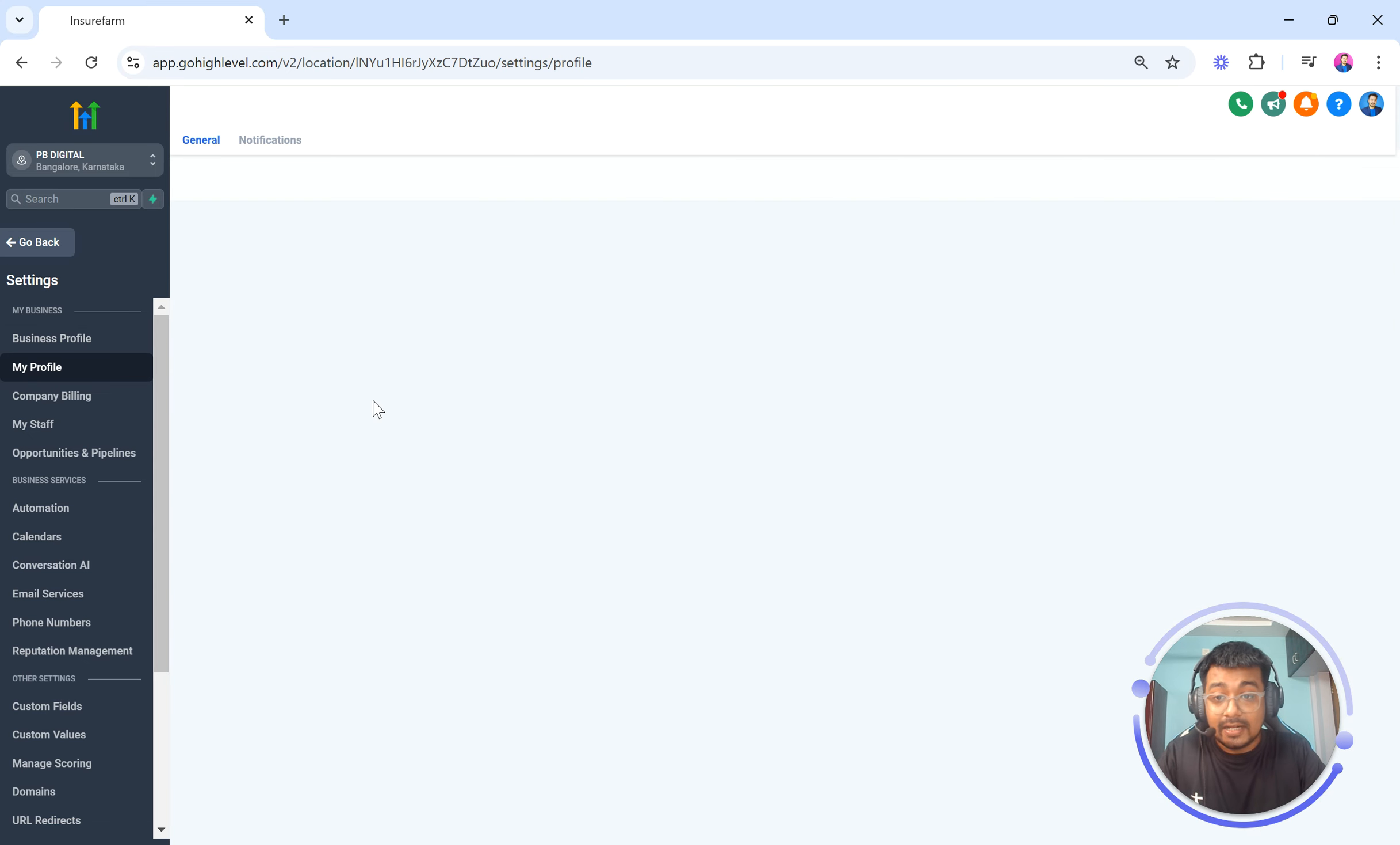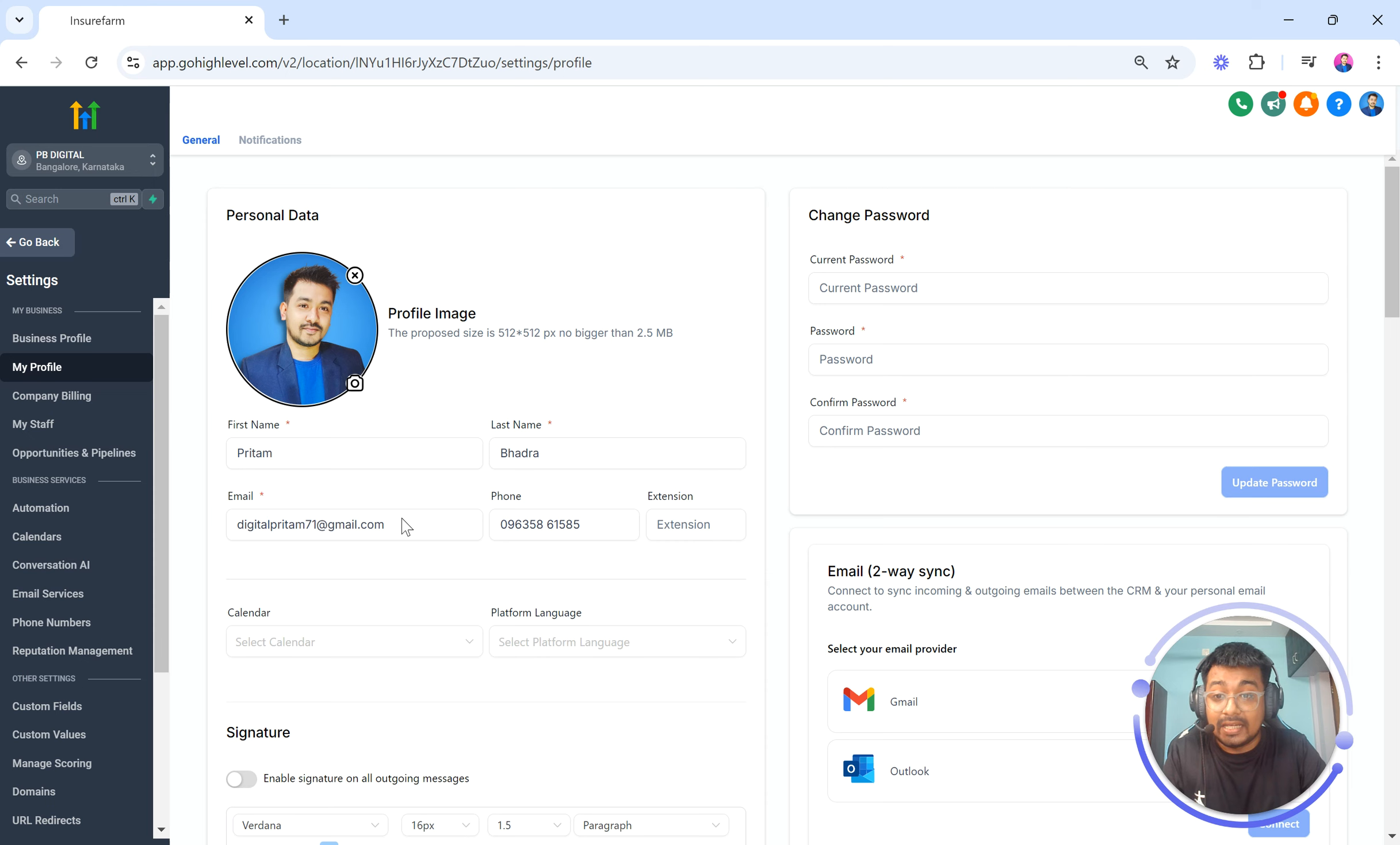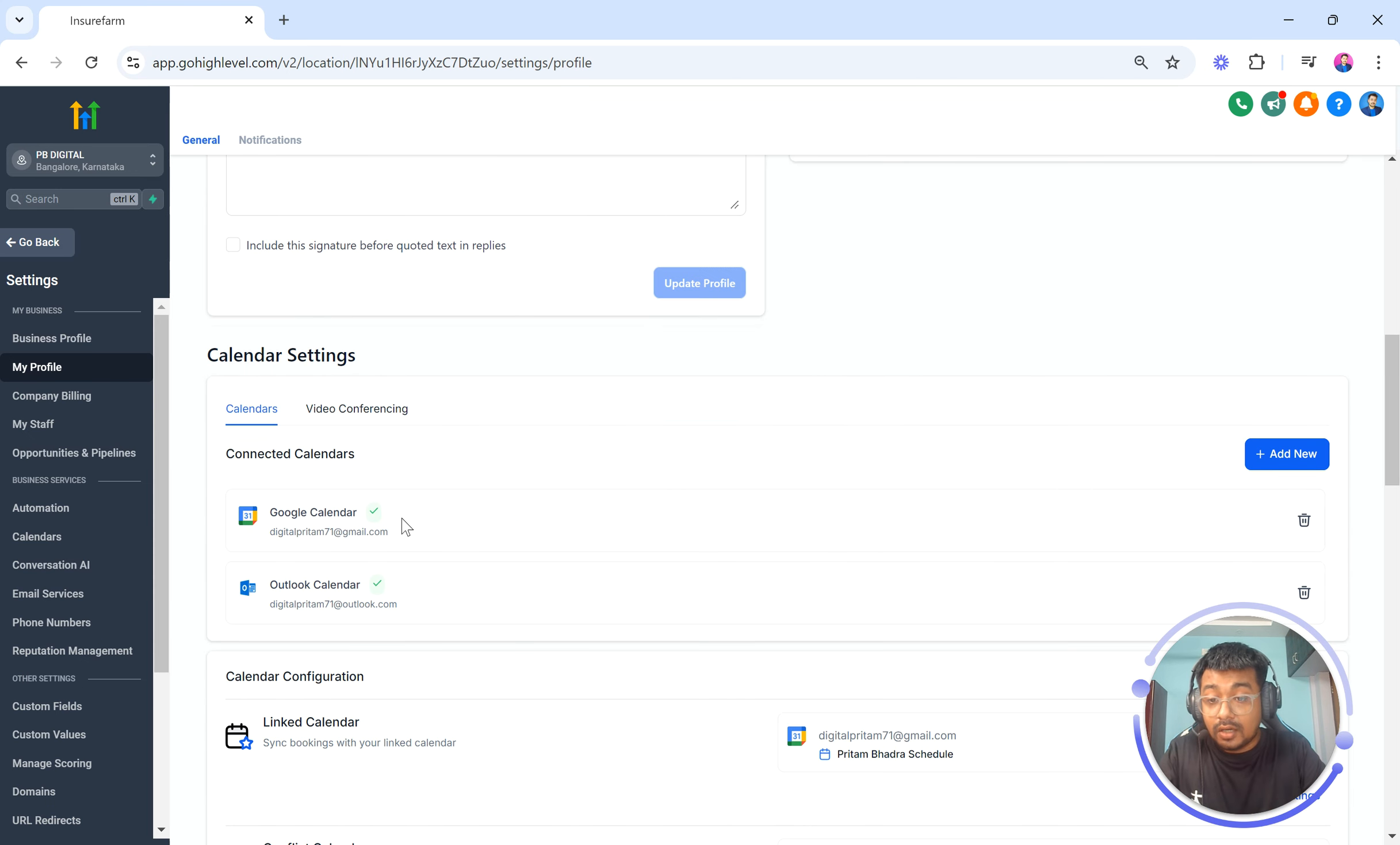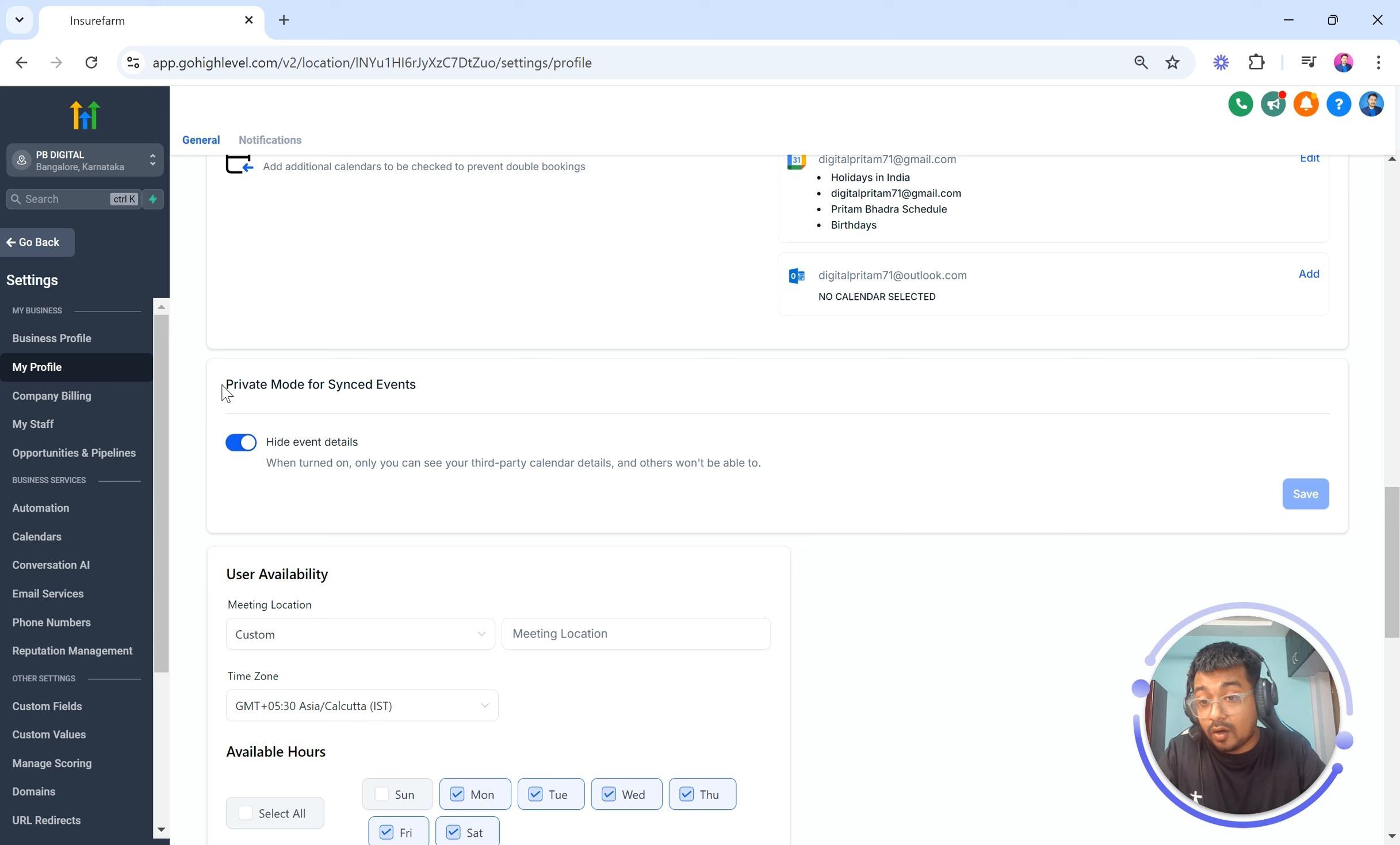Now as you go to the my profile section, you will be able to scroll down. This is basically where you have all the details about yourself. You scroll down here and then you will be able to see something called private mode for synced events.